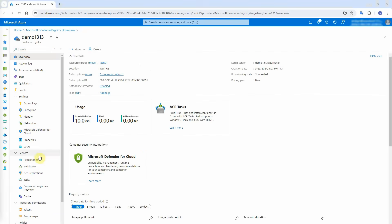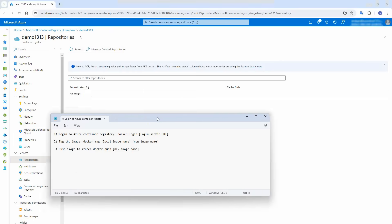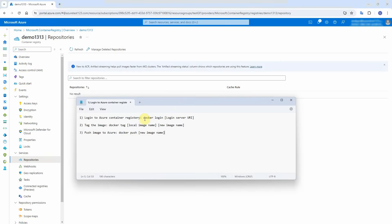Click on go to resource to open the container registry. Click on repositories — we will push our Blazor app Docker image into repositories here; right now it is empty. We will use the following three command lines to push the image to Azure: first, log in to the container registry with Docker login; then use Docker tag to tag the image with a new name; and finally, push the image into Azure with Docker push.